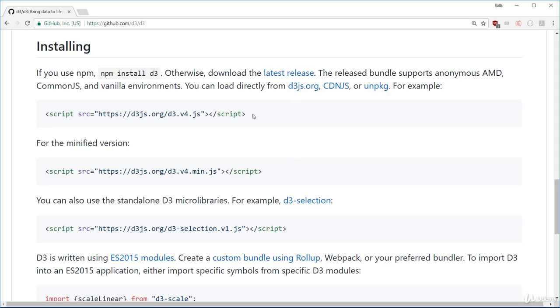The only problem is that the file is hard to read when it comes to development. Generally, as a rule of thumb, you use the standard version when you're in development. This allows you to open up the file and easily read the code to better understand what's going on.